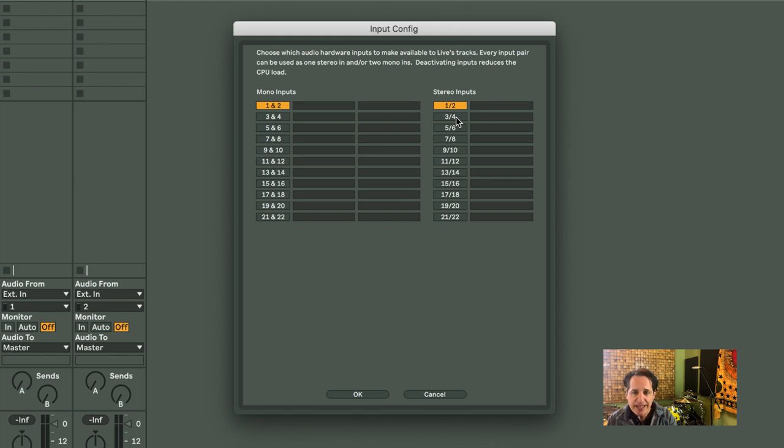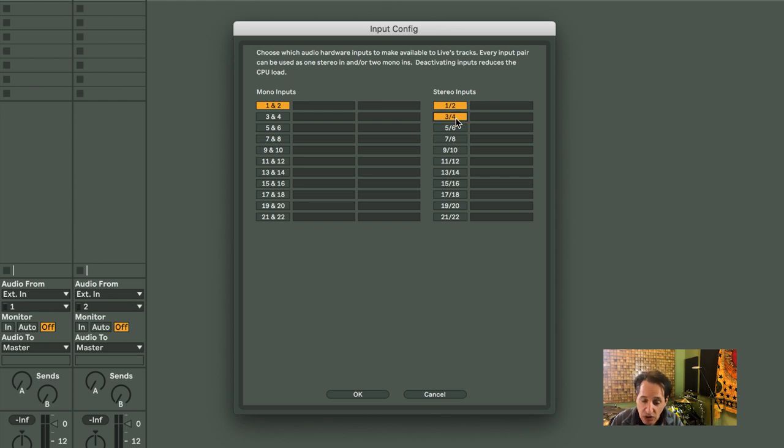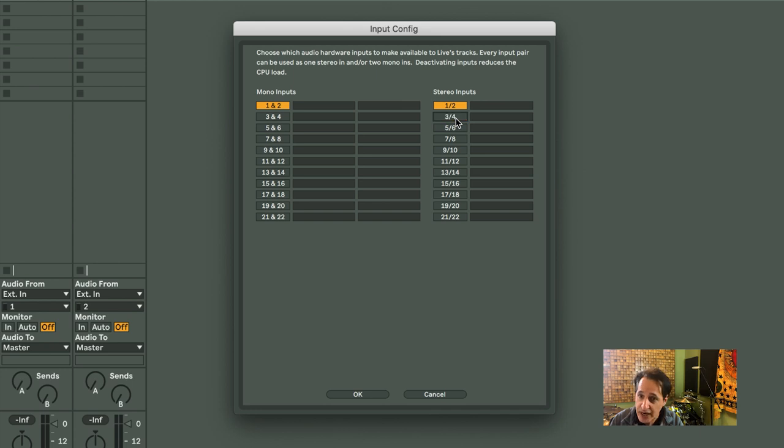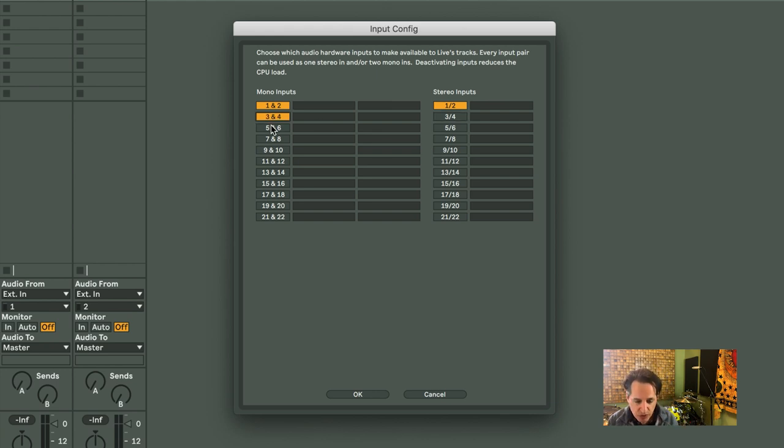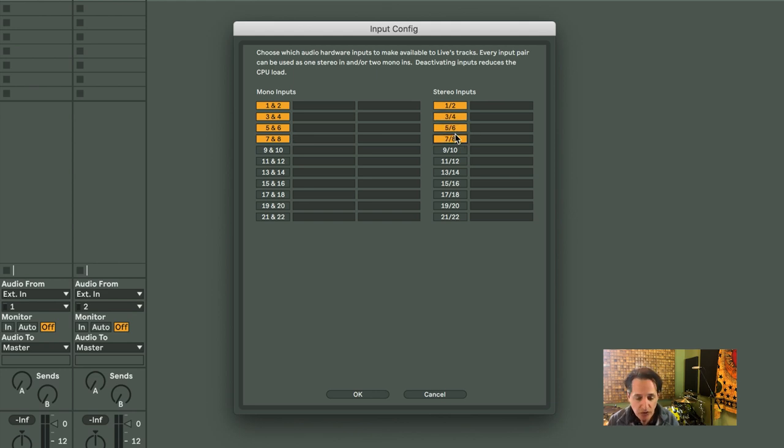Live has the same look in a lot of different areas of its DAW. Off is always grayed out. Orange is always turned on. Grayed out, off. Orange, on. So just turn on however many inputs you want to use. Your Mono Inputs on the left, your Stereo Inputs on the right, there you go.